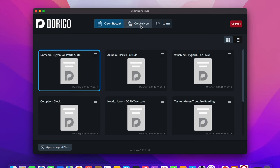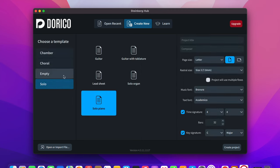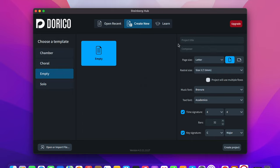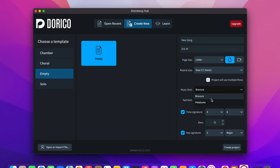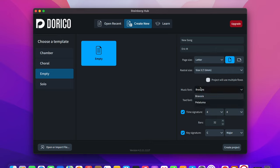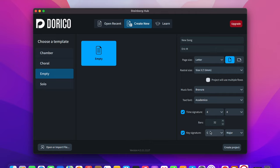Over here I have the Steinberg hub and I'm going to create a new score — I'm going to do an empty score and write a new song, using my name as the composer. Right off the bat, it's a very different user experience compared to MuseScore 4. You have options immediately: portrait or landscape orientation, and music fonts — you have Petaluma and Bravura. Bravura is preferred amongst classical musicians, and Petaluma is preferred amongst jazz musicians.